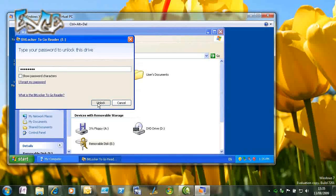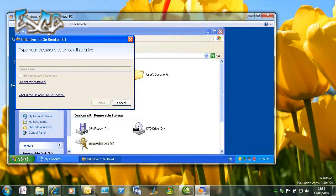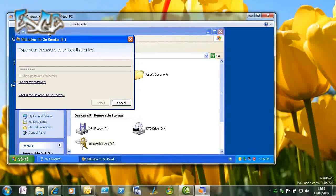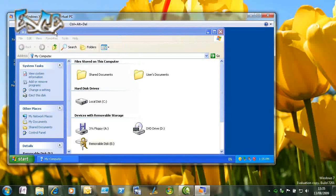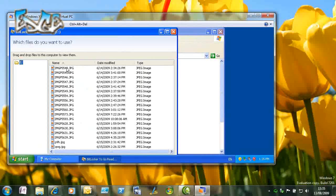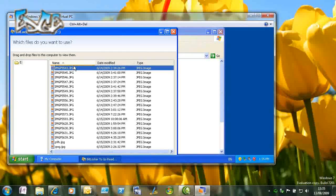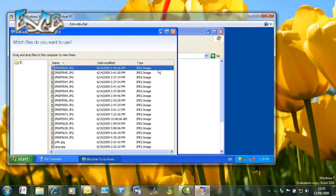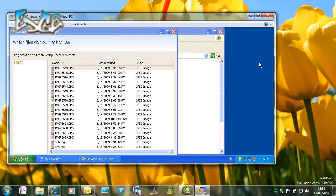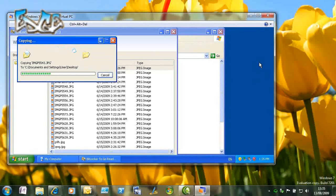Obviously it's one way, it's read but not write. When the reader comes up, it's not ordinary Explorer, it's a reader. We can just drag and drop the files that we need out of that encrypted drive and store them somewhere, for example on our desktop, and then we can work with them in the normal way.